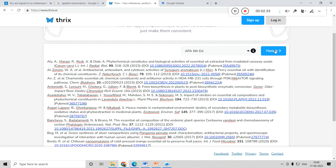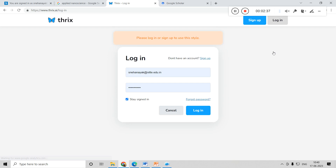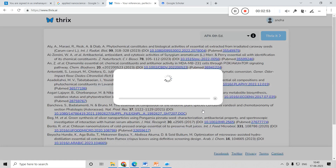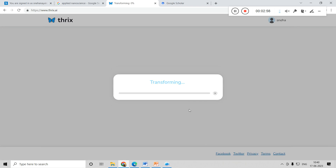Here is the button you are supposed to click — 'Trix It'. It will ask you to create an account. I have already created an account, so you can sign in first, create an account, and then log in. Now it is doing the job — it is trying to transform your references into APA style.